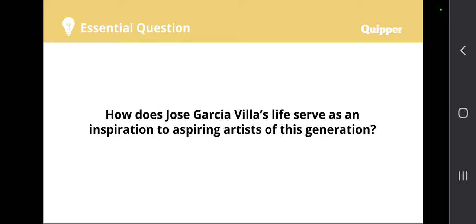But before we continue, I would like to ask everybody this very essential question at the start of our discussion: How does Jose Garcia Villa's life serve as an inspiration to aspiring artists of this generation? Nowadays, because of the vast creative outlets available for all of us, we have different styles and different inspirations in terms of showcasing our artistic side. How does the life of Jose Garcia Villa serve as an inspiration, given the different experiences he had over the course of his illustrious career as a National Artist for Literature Awardee?